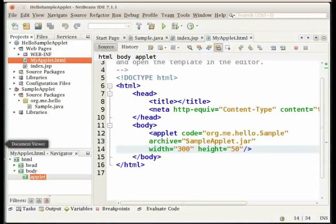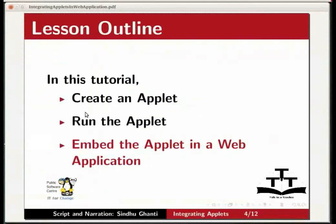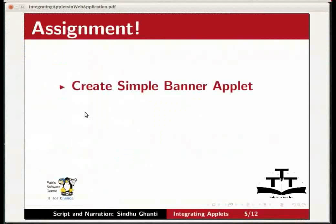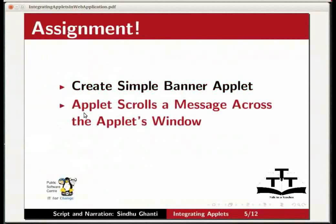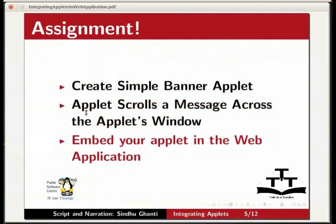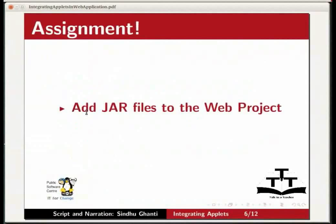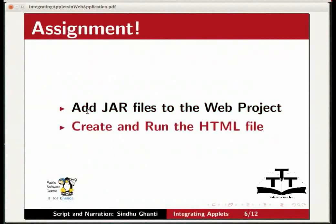Now to the assignment. As your assignment create another simple banner applet in the IDE where the applet scrolls a message across the applet's window. Embed your applet in a web application and add jar files to the web project. And finally create and run the HTML file.